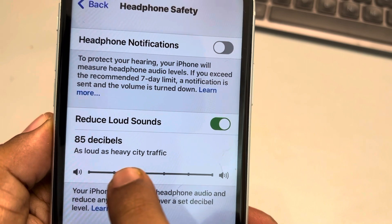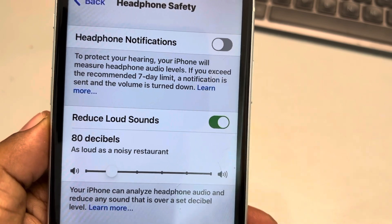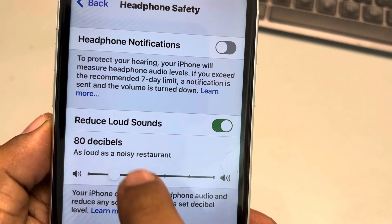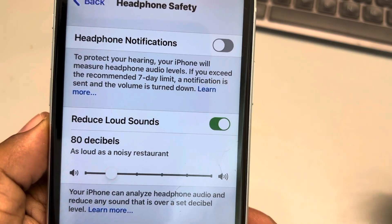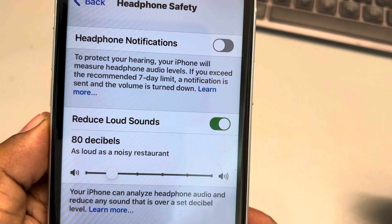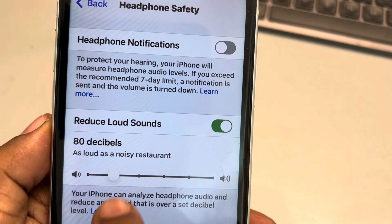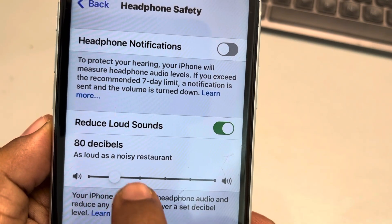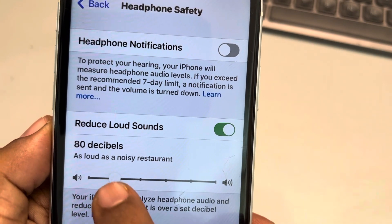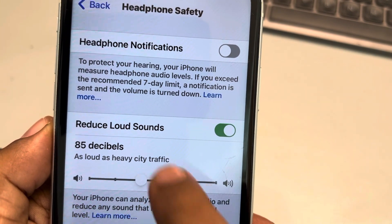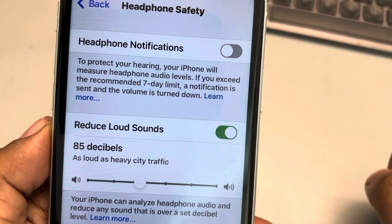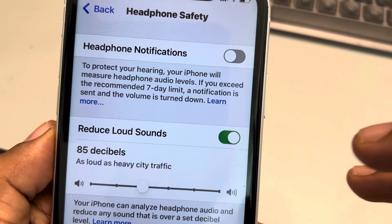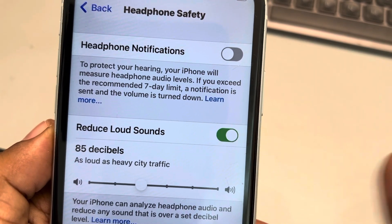You can also configure it by dragging the slider, and it shows what the levels are all about. You can decide what kind of noise level is enough for you, and then your iPhone will automatically reduce loud sounds in the headphone.